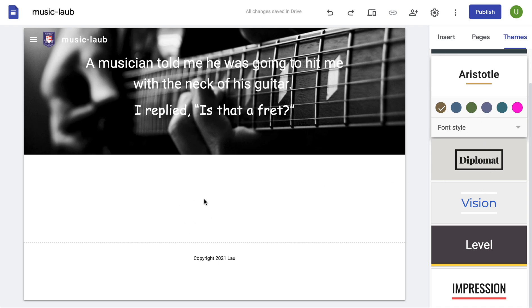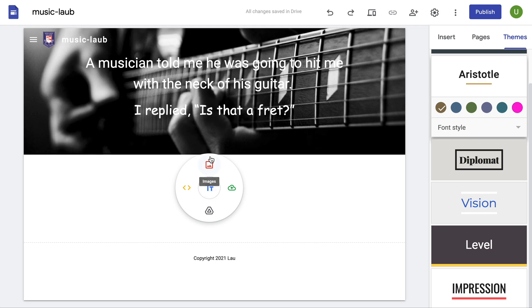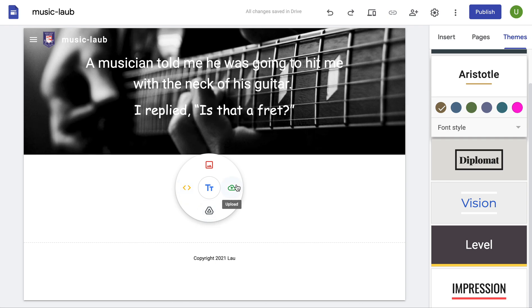In the middle here, you can actually add in text and other things. If I double click — which I've done here — you can add in images, URL type if you want, it's coding, you can go from the Drive, upload it, or write in a text box.